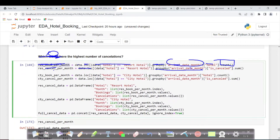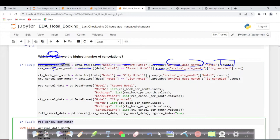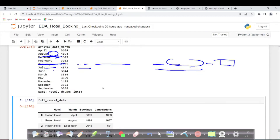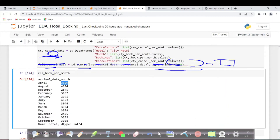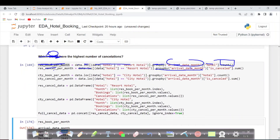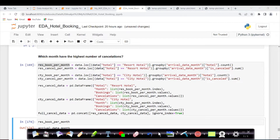What about bookings per month? These are the total number of people who arrived at the hotel, using arrival date month and hotel for the resort hotel. We are repeating exactly the same calculation for the city hotel.